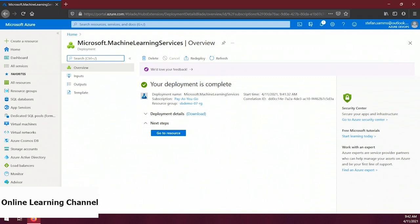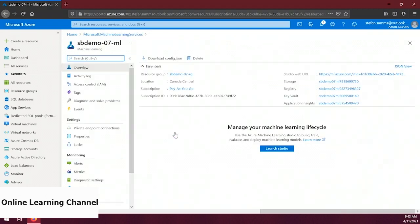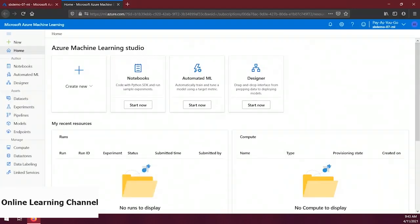Our workspace is complete. Let's navigate to it by clicking on the 'Go to resource' button. Our machine learning resource includes all sorts of blades with different information and capabilities, from access control to monitoring. Now we want to make use of the machine learning workspace and access the Azure ML Studio. To do that, we simply click on the 'Launch Studio' button on the overview blade.